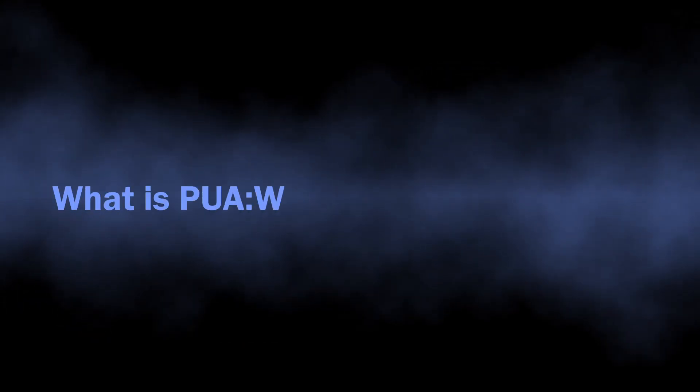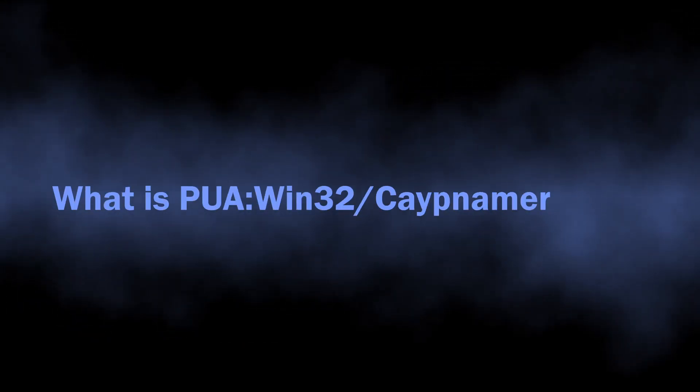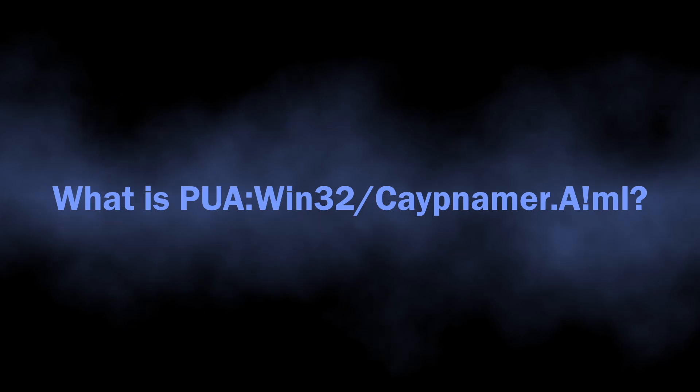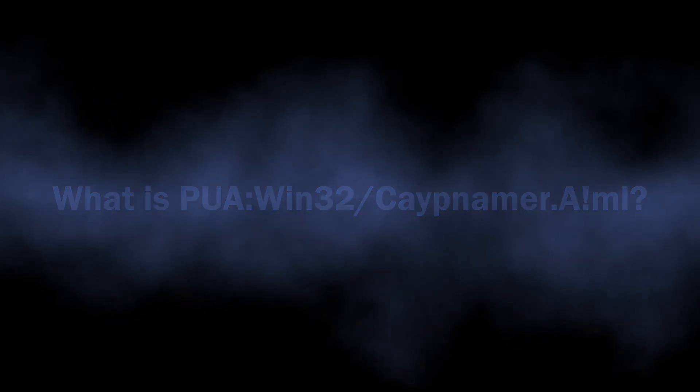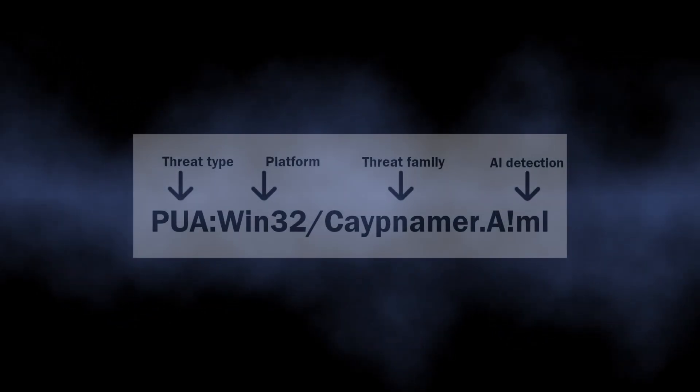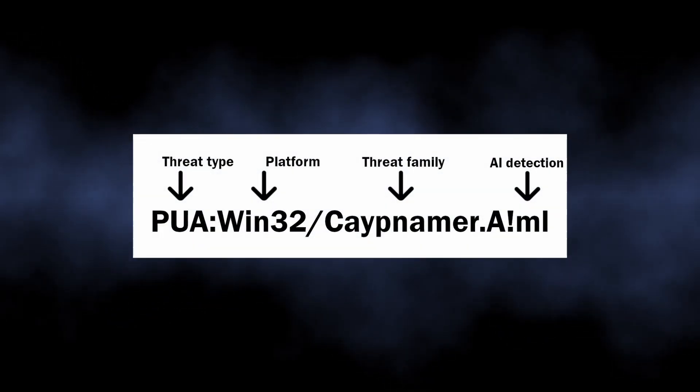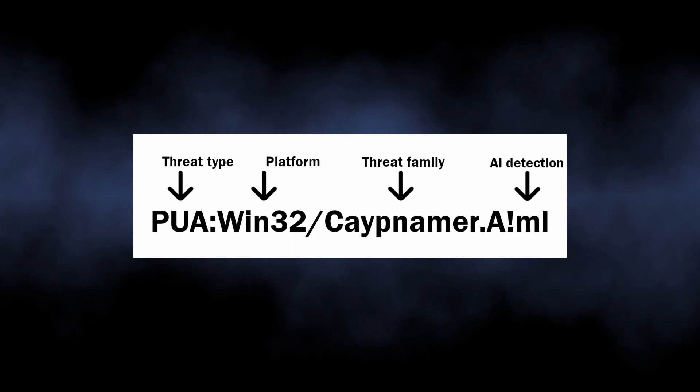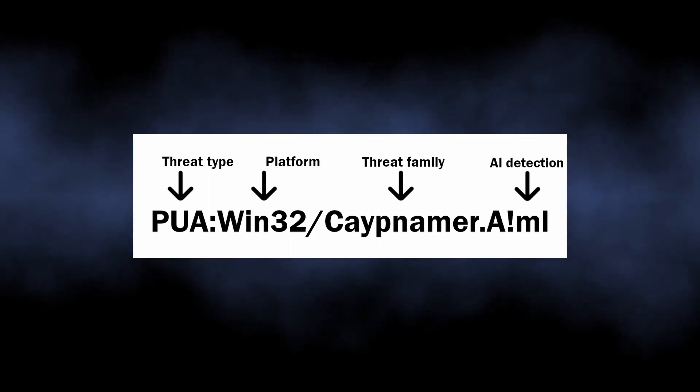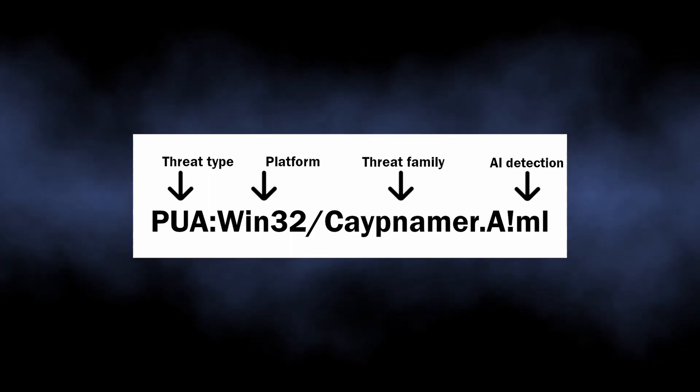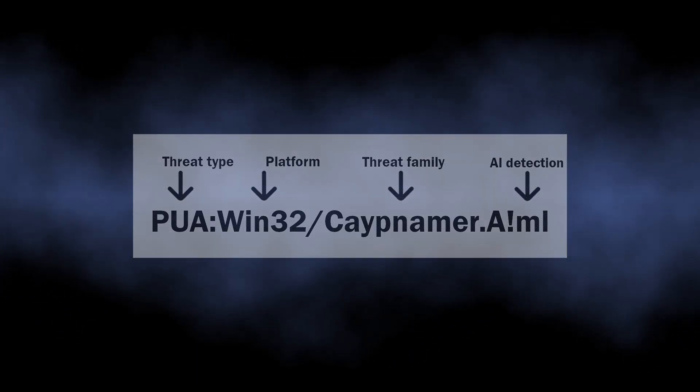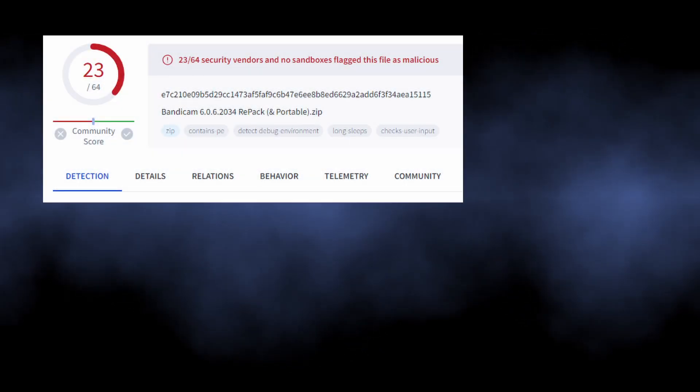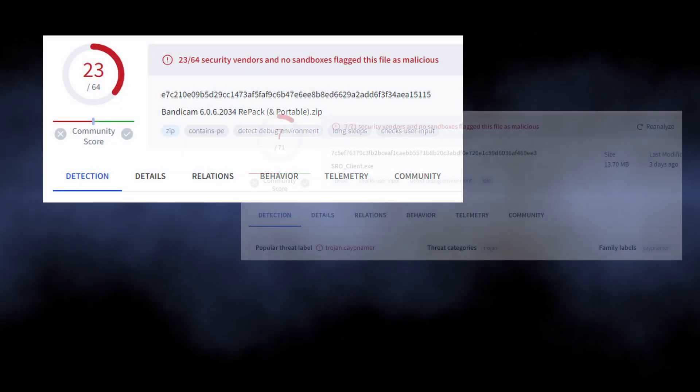We begin with figuring out what Cape Namor AML is. As I have already said, it is a detection of Microsoft Defender, specifically its AI detection system. This is what the AML particle at the end goes for. Most of the time, this detection is triggered when there is cracked software present on the disk.